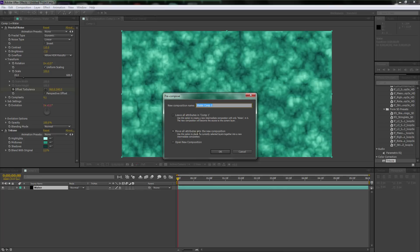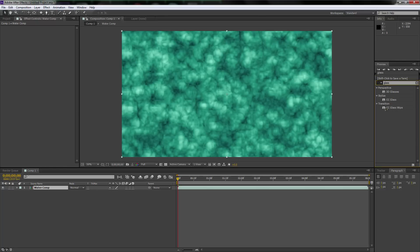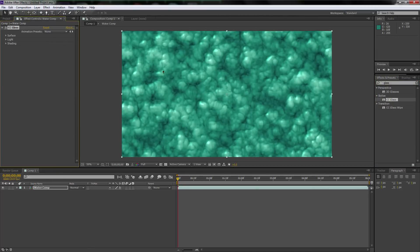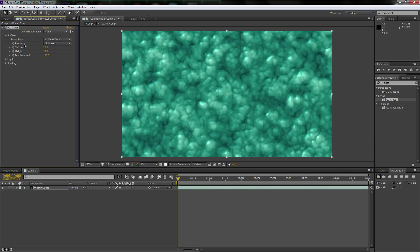Right-click on the water layer and click Pre-compose. Move all the attributes to the new comp and call it 'water comp.' Now we have this new composition and we can apply a glass layer on top of it. Go over to Effects and Presets, type in Glass, and we're going to use Stylize CC Glass — drag and drop it on top.